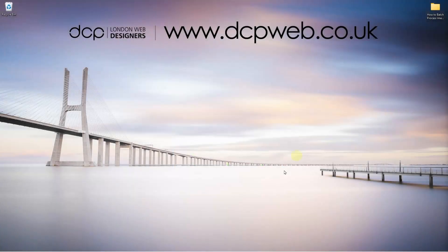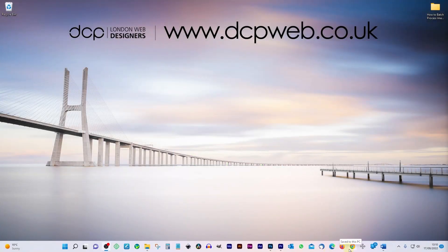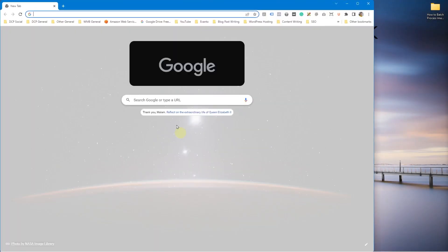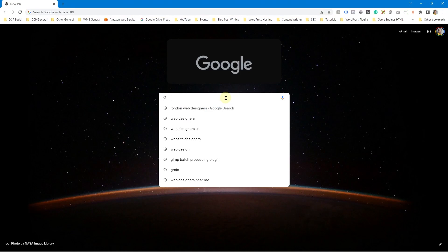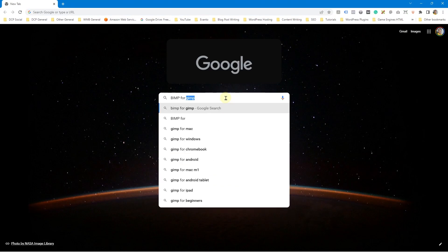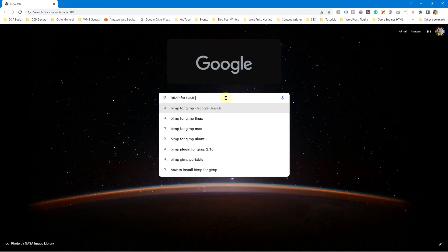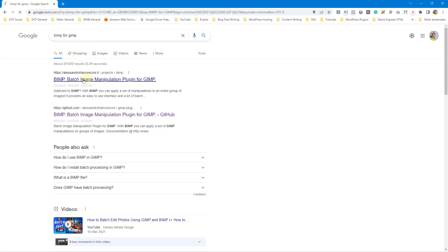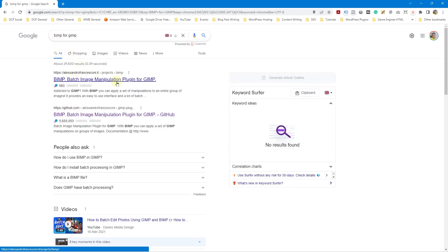Okay, let's go ahead and open up the web browser and inside of Google, I'm going to type in BIMP, B-I-M-P for GIMP, G-I-M-P. BIMP for GIMP and it's going to take us through to this website here.